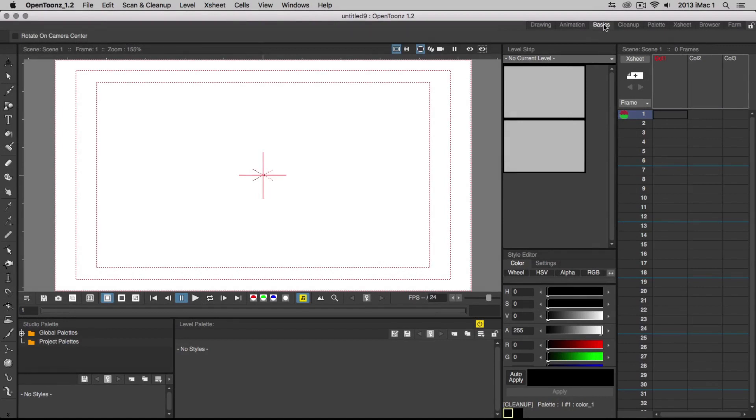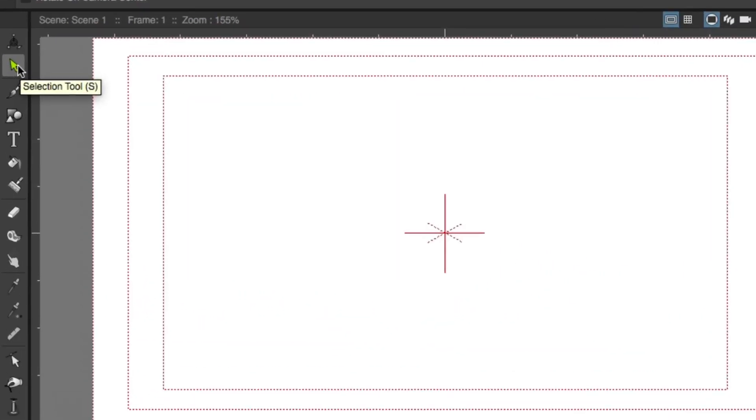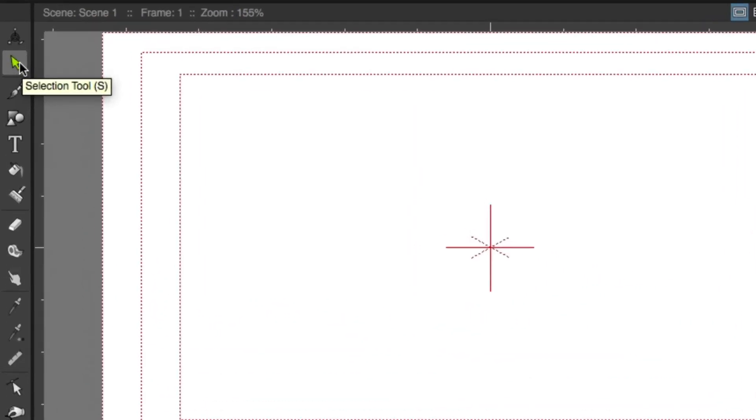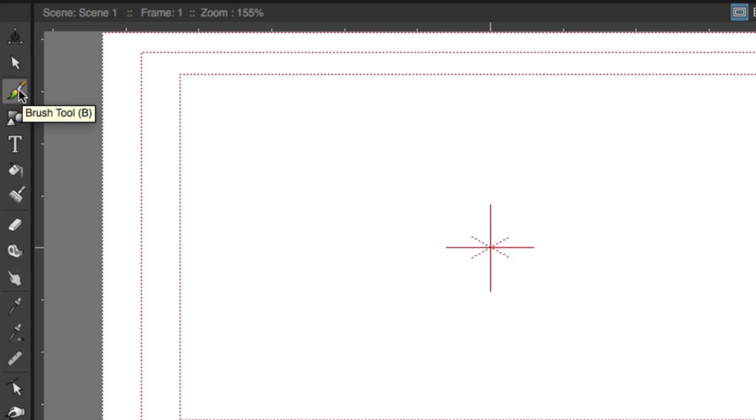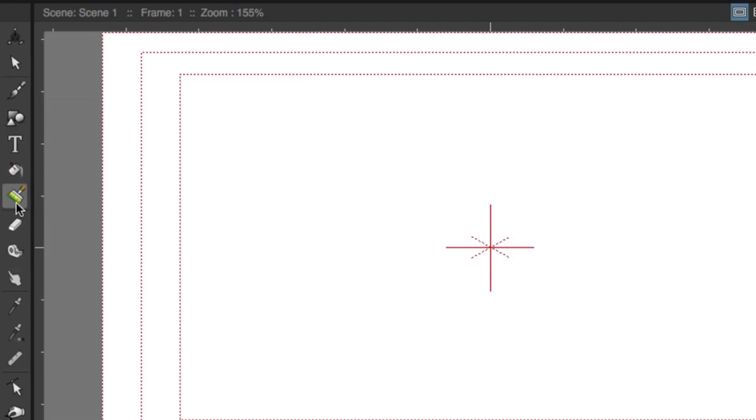The Toolbar contains all the tools you need to create and edit drawings and animate objects. The Selection tool allows you to select and transform your object. The Brush tool is what we'll be using to draw out our animation. The Fill tool fills in your object with the color selected. The Eraser tool is useful for deleting drawings in either vector or raster format.